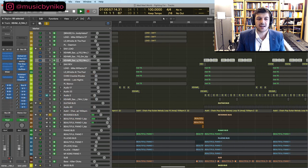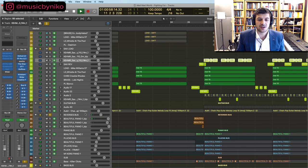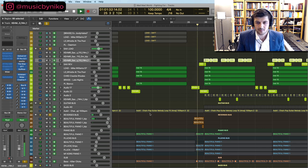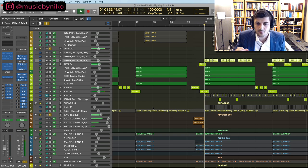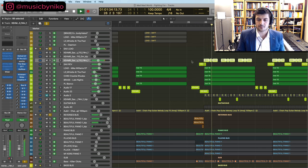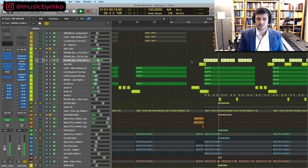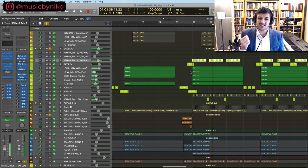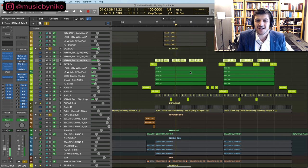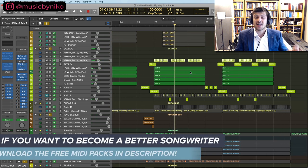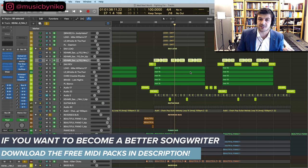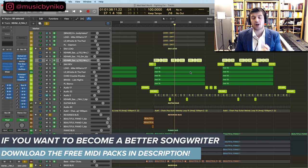So we do the same thing right here with our saxophone lead and you can actually listen. So we're basically sucking the listener in right there.